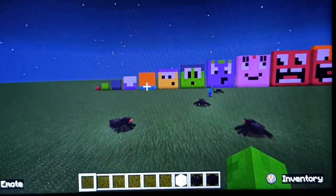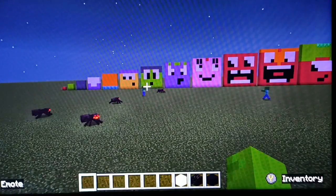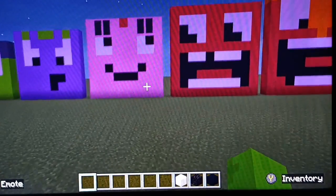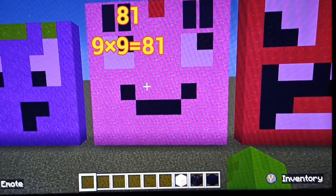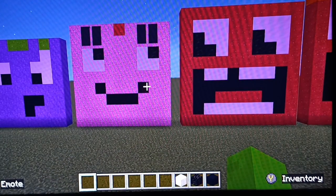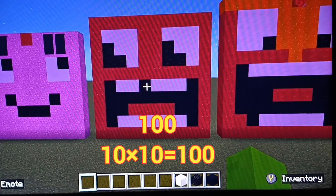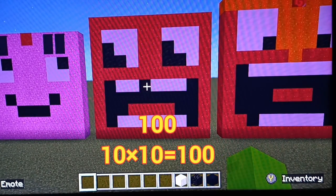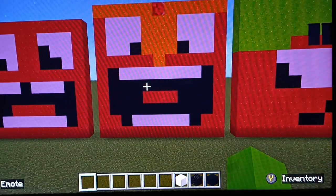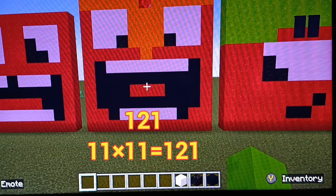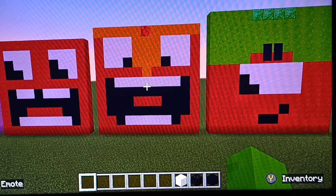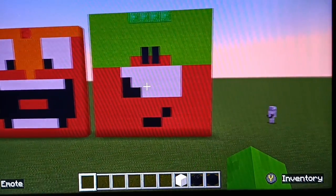This is 7 squared. This is 8 squared. 81 — this is 9 squared. 100 — this is 10 squared.